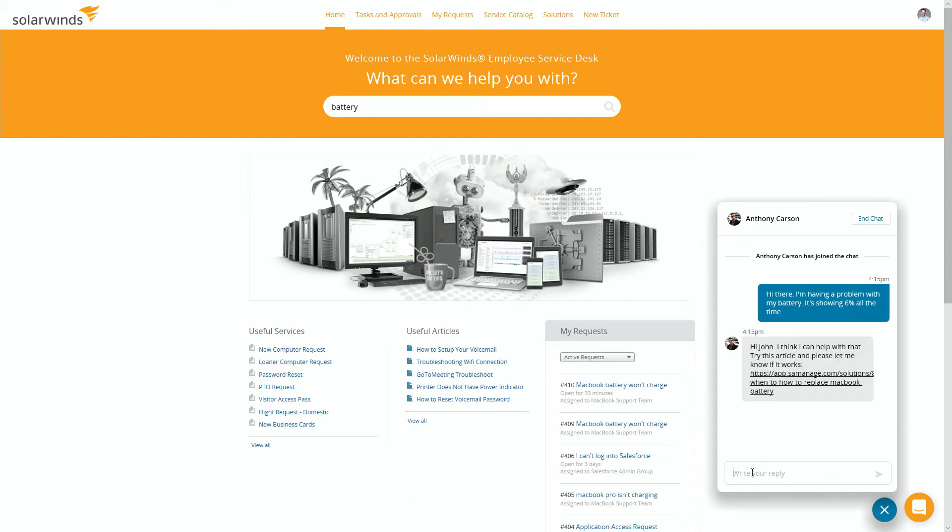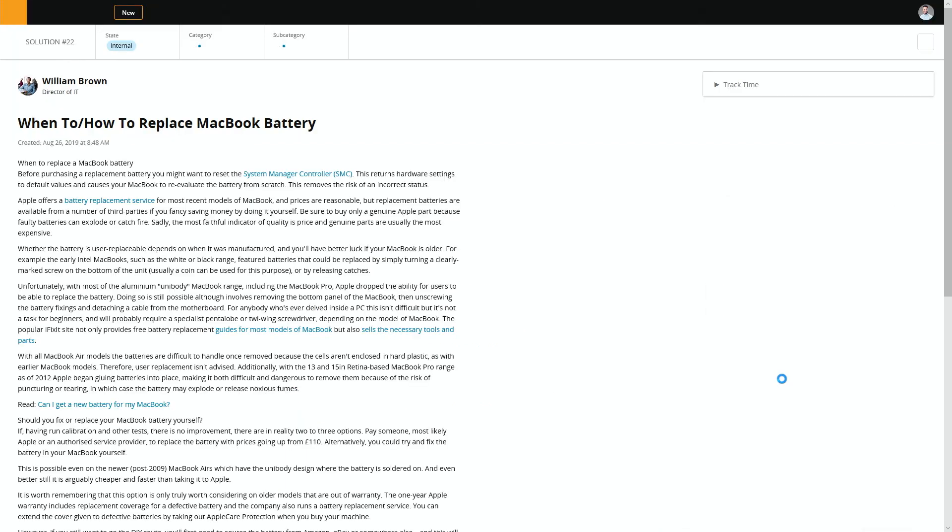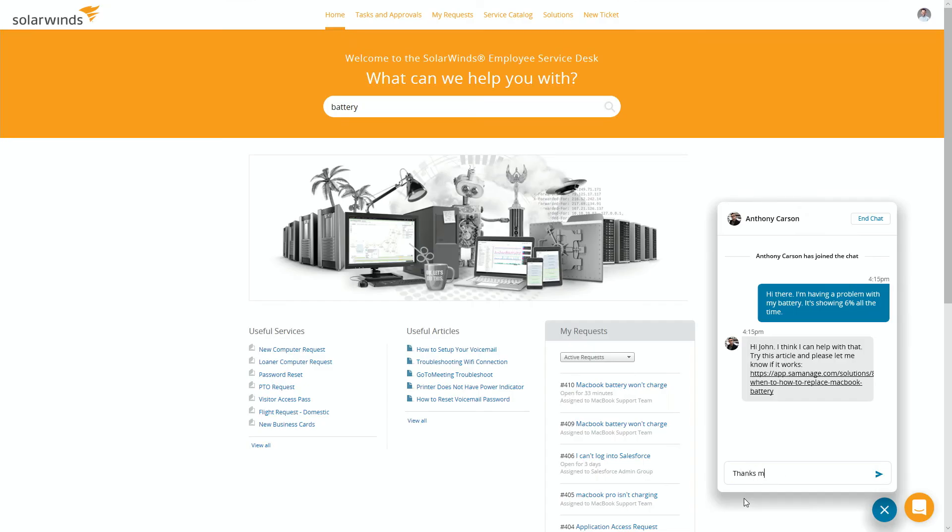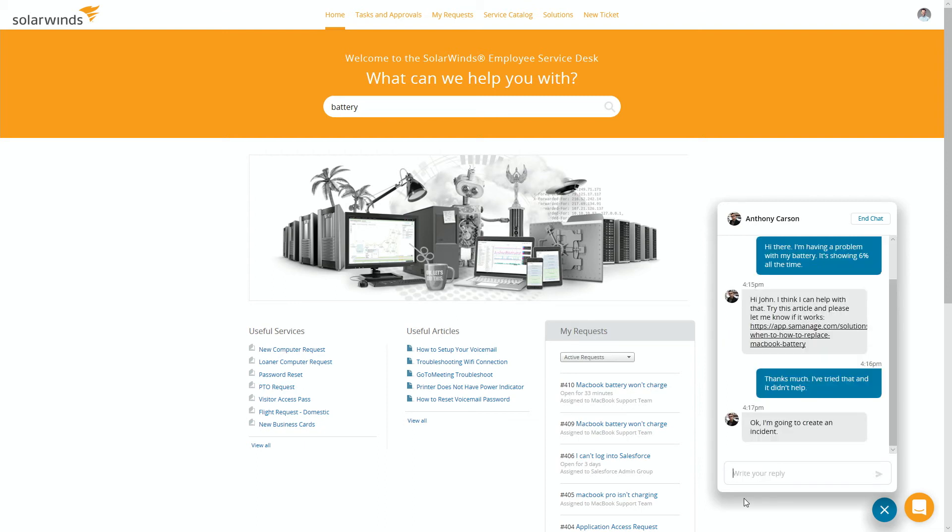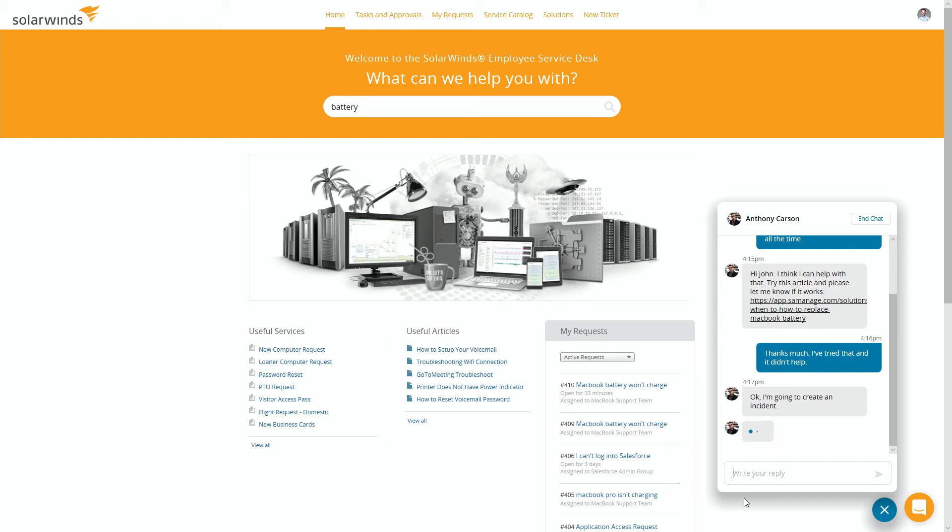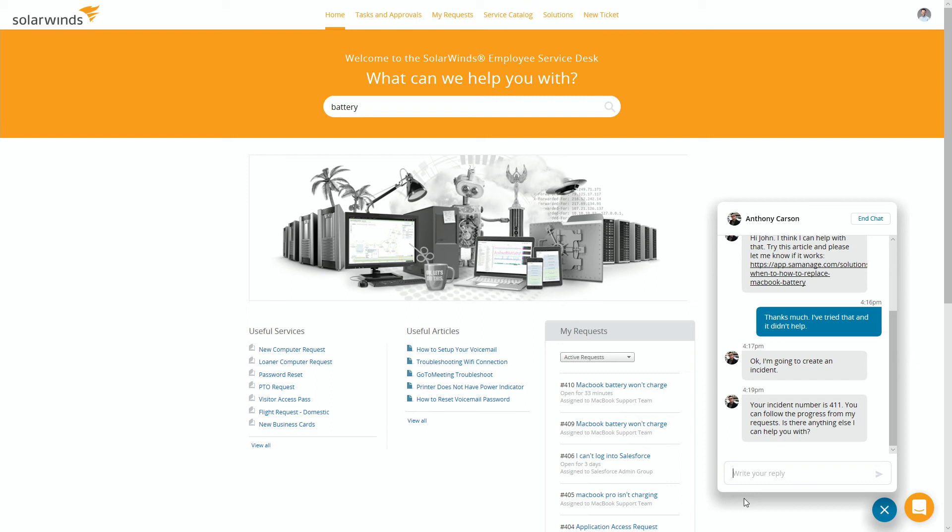I think I can help with that. Try this article and let me know if it works. And this will just take me over to another knowledge base article. Thanks much. I've tried that and it didn't help. And there you go. The service technician is going to create an incident for me. All right. Your incident number is 411. You can follow the progress from my requests. Is there anything else I can help you with?